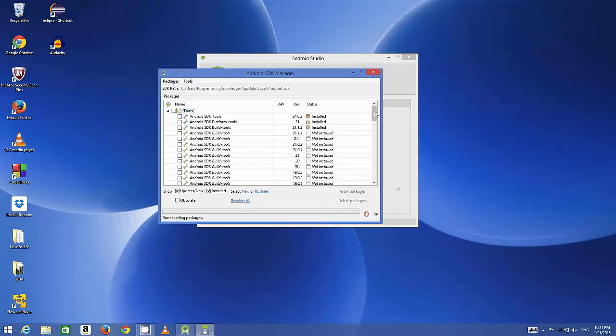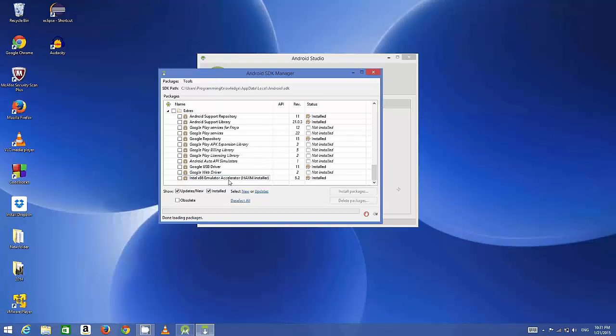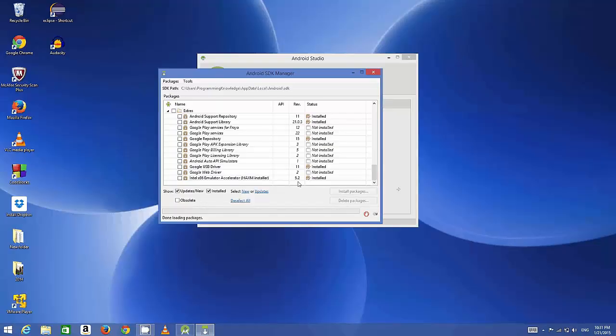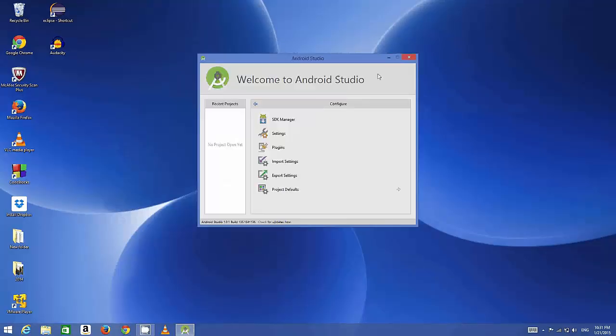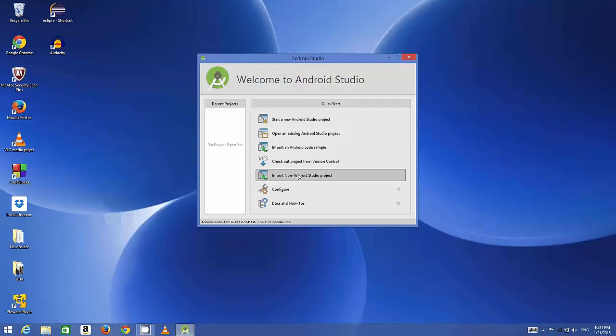The most important package was the Intel x86 emulator accelerator. If this is not installed, you may want to install it because our emulator will run on this. This is in extras, so make sure it's installed. Now once this is done, we are ready to create our first Android application.